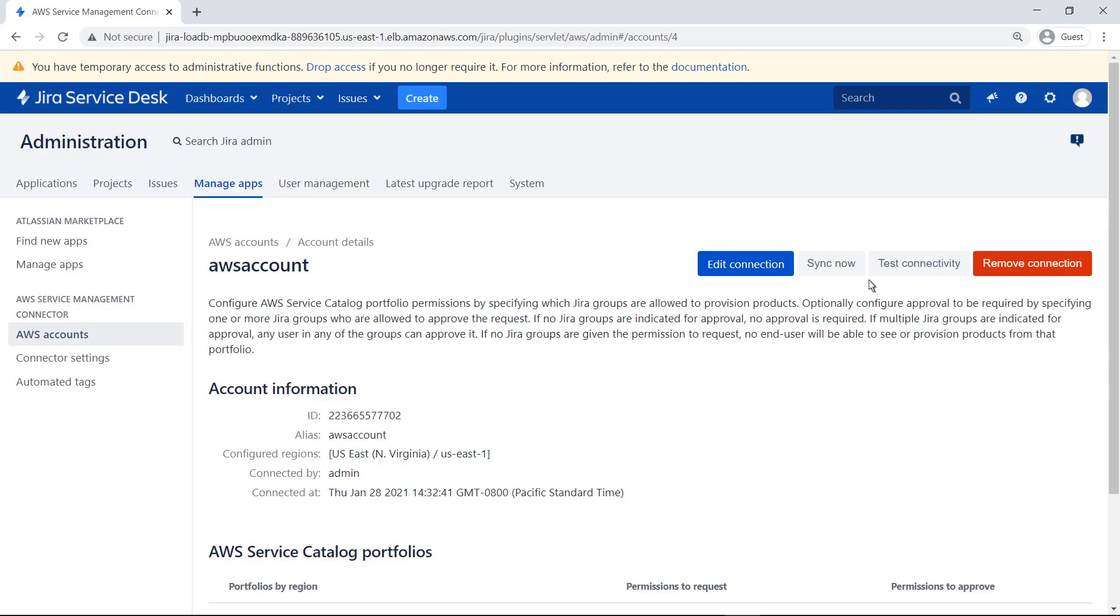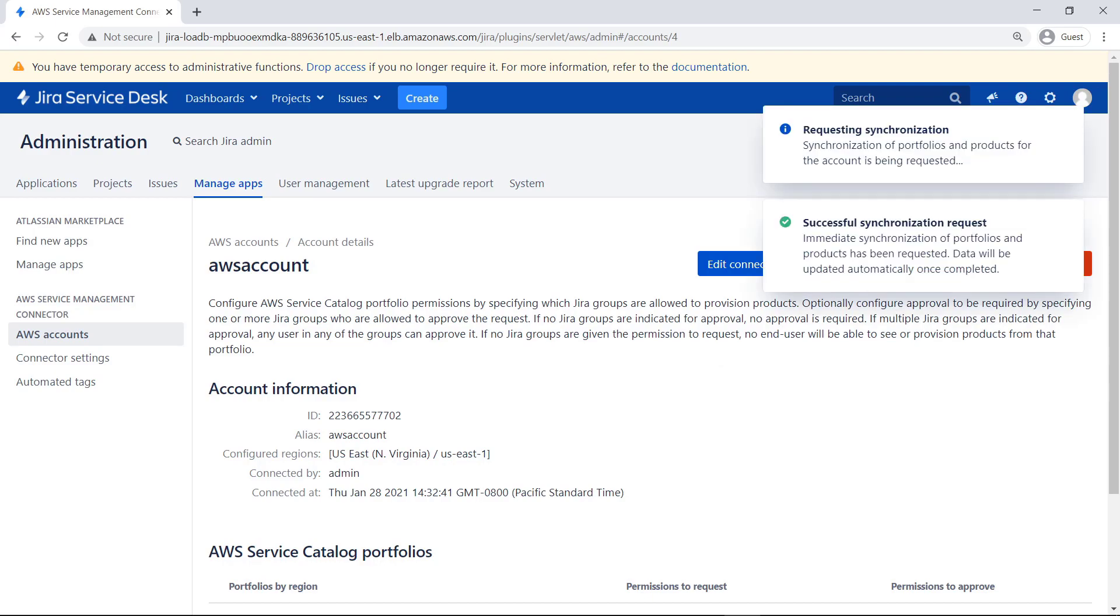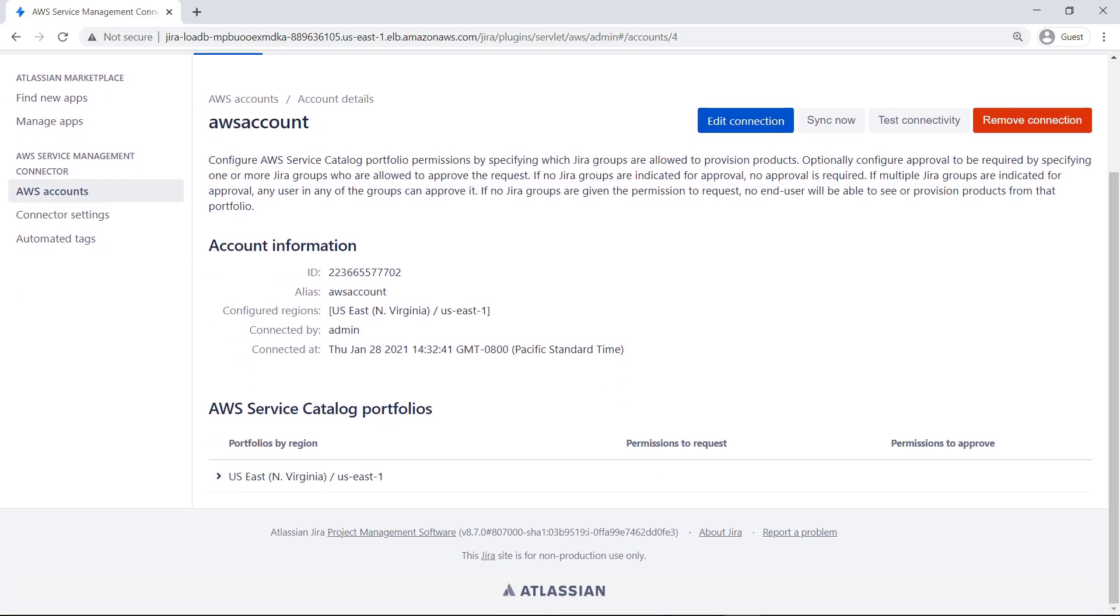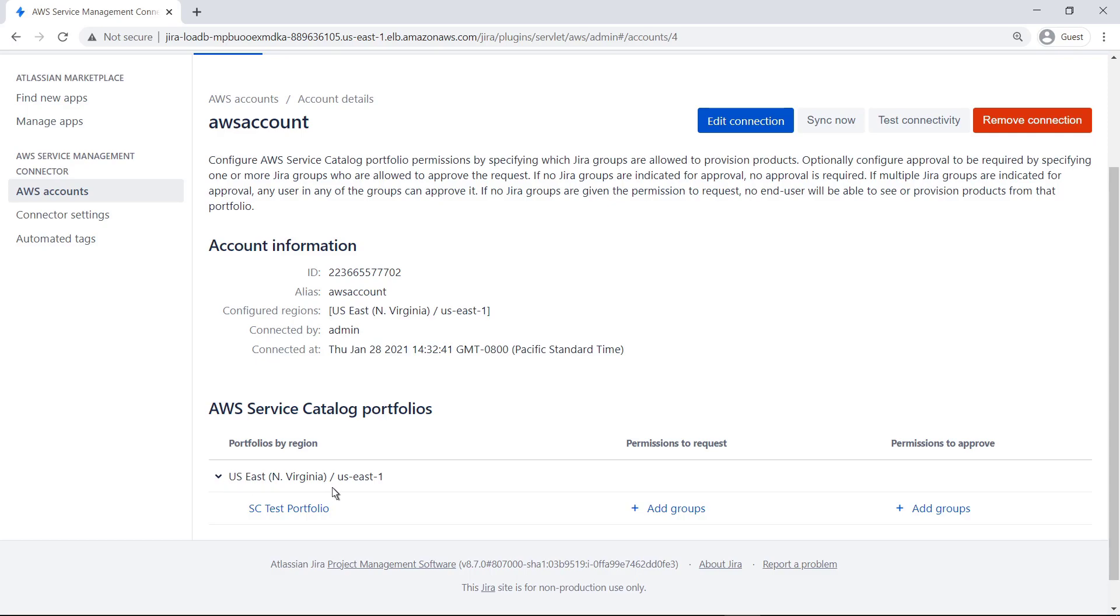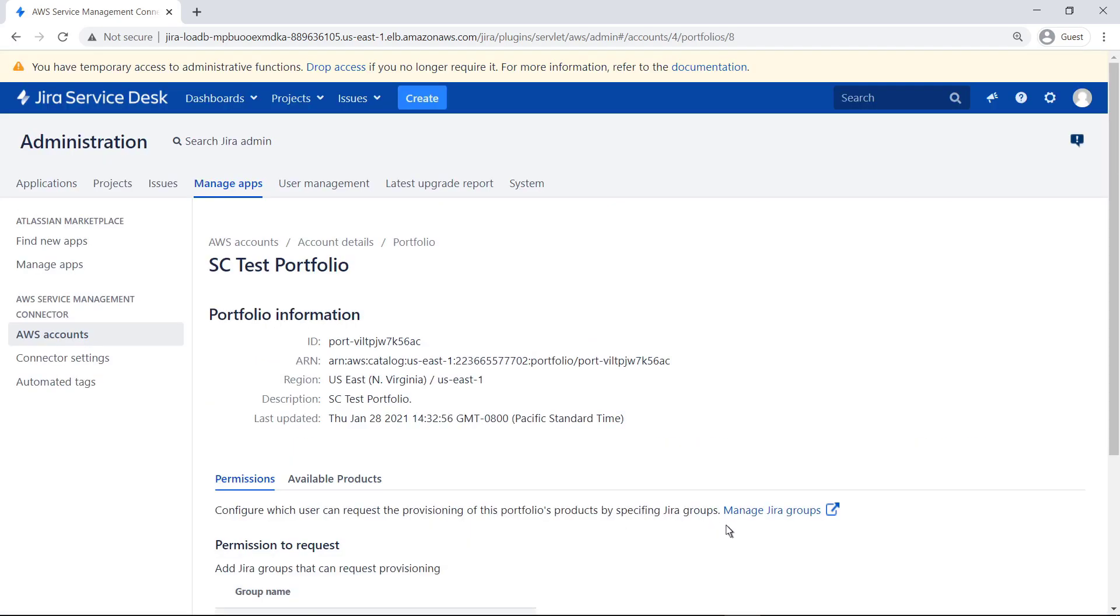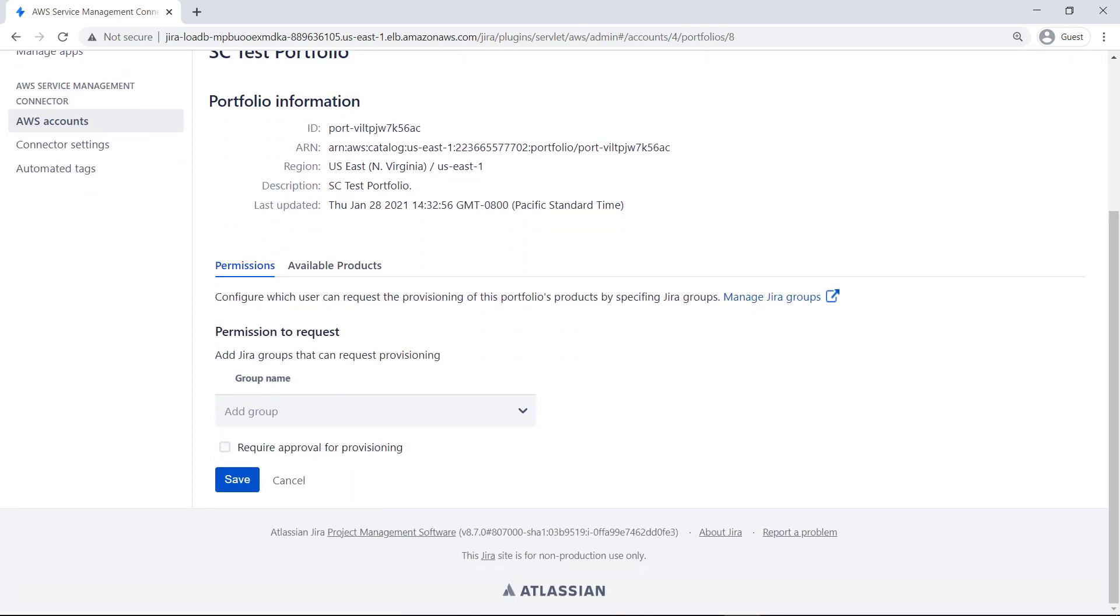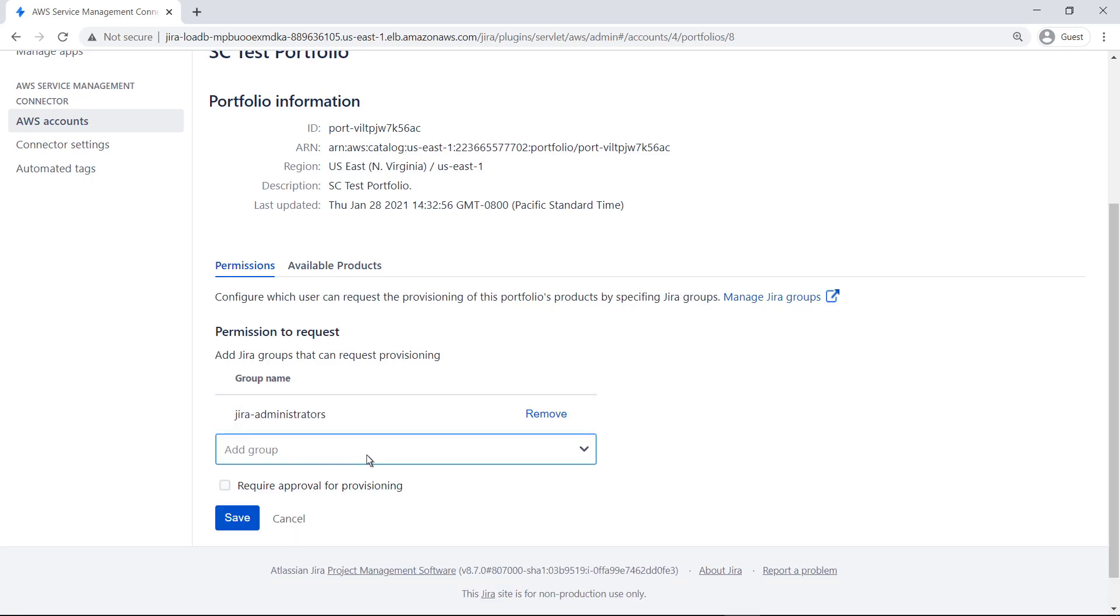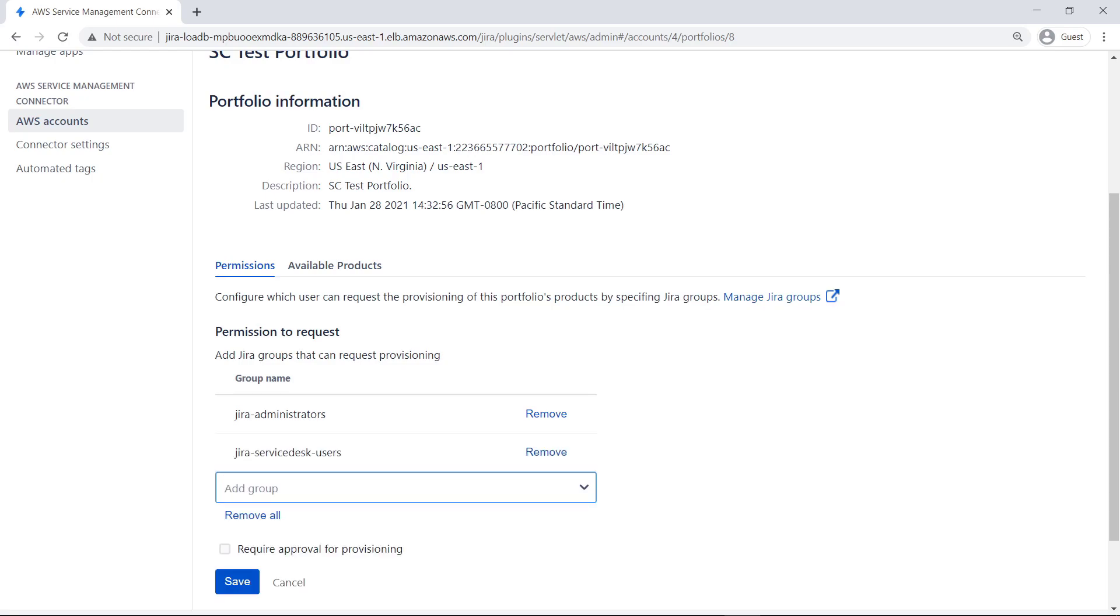Now sync the portfolio to load the available products into the system. Once synchronization is complete, you can manage which groups are permitted to access each portfolio in a region. At least one group must be associated with an AWS Service Catalog portfolio for Jira Service Management end users to be able to request AWS products. Select the group you want to add. In this case, let's add all groups. If products in this portfolio do not require approvals, leave the checkbox empty and save your settings.